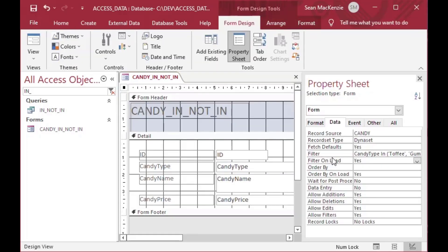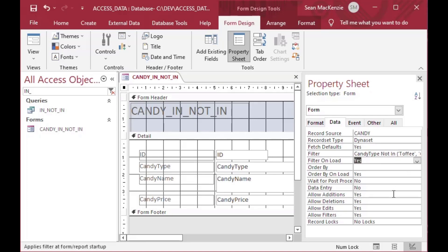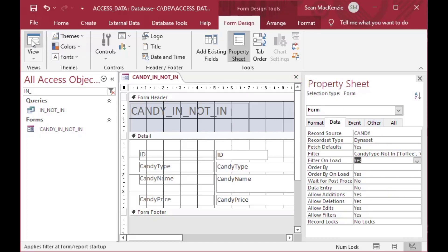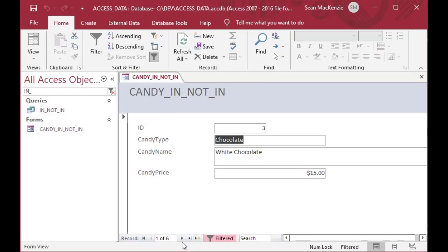But we could also just like in the other examples, we can use NOT IN to exclude those instead, and show all of the other entries in our list. And so that's very handy. We can look at that in form view. And as you can see, now it's chocolate and everything that is not toffee or gumballs.